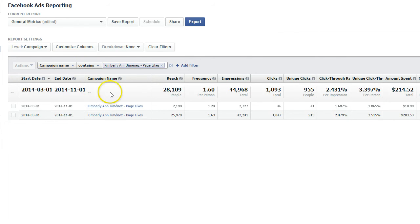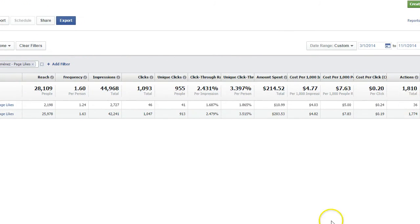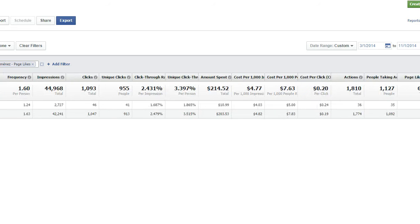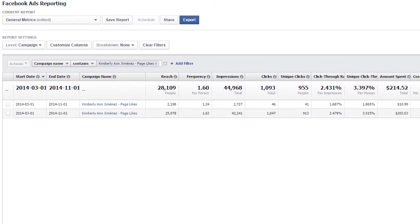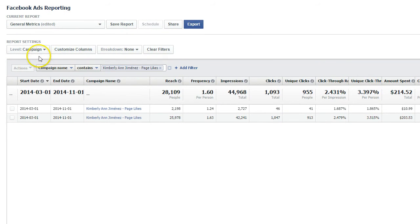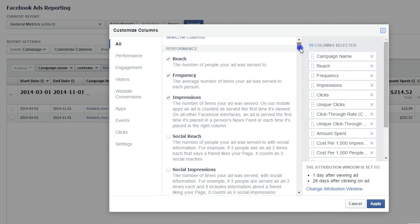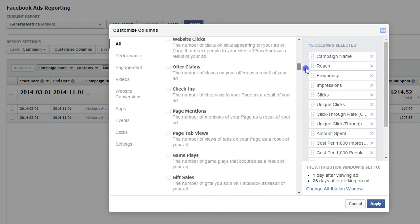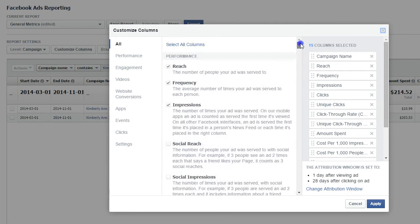So now I'm going to get all of this data. As you can see, it's a lot of it, and I can scroll and it just kind of continues. I'm going to select the metrics that are most important to me. The way that we do that is we click on Customize Columns, and this is just going to give you a ton of data that you can pull from your Facebook ads. Crazy information.